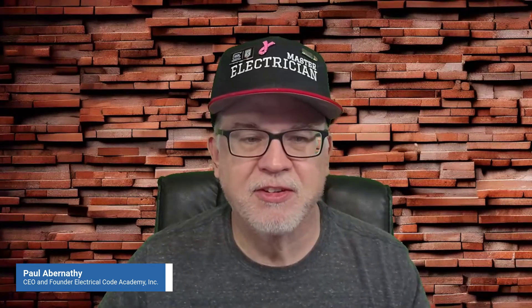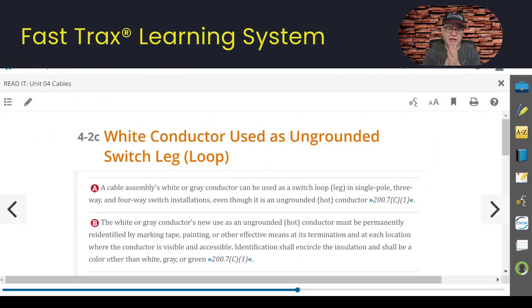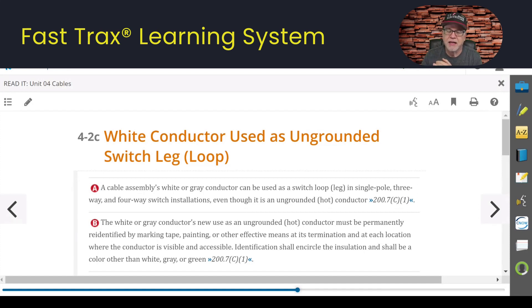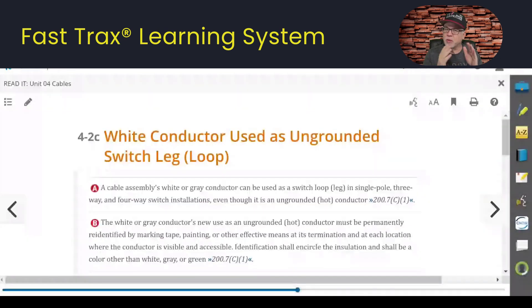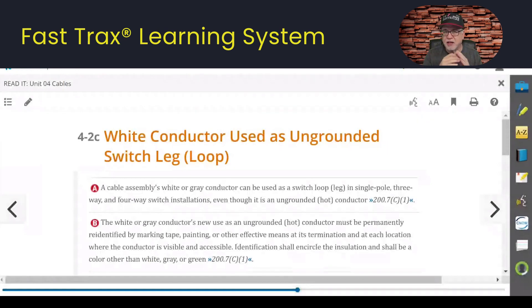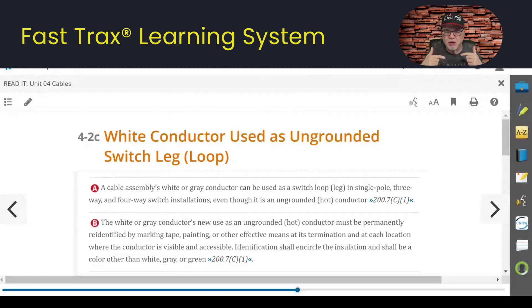Let's get into today's lesson. We're talking about the white conductor being used as an ungrounded hot conductor — when you can use it in switch legs, switch loops, from device to device, say in a three-way or four-way circuit.